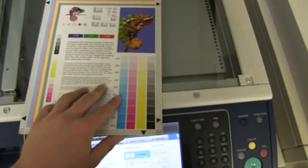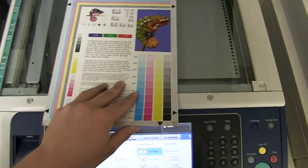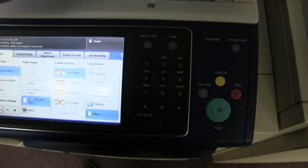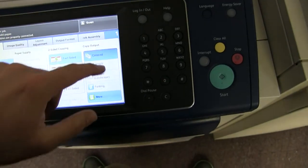Now we'll go ahead and run a few test copies to show the color quality on this machine. Here we have our color copy test chart. We'll just go ahead and run two color copies.